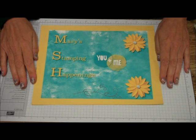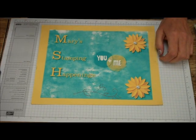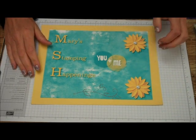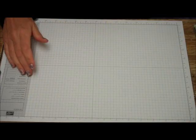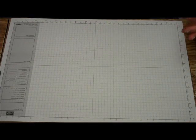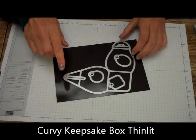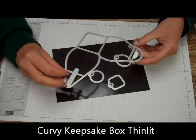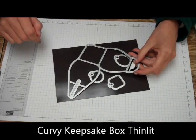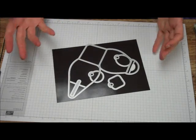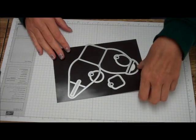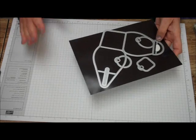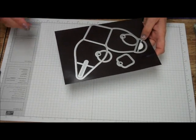Hi, this is Mary for Mary's Stamping Happenings, and today is Tips and Techniques Tuesday. I'm going to be showing you how to use my new favorite framelit, the Curvy Keepsake Framelit. We're going to be making a simple box, not one of the fancy boxes like the Santa or anything like that, just showing you how to do the simple box.